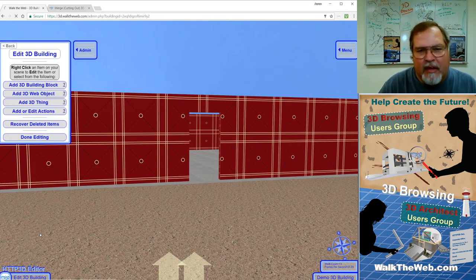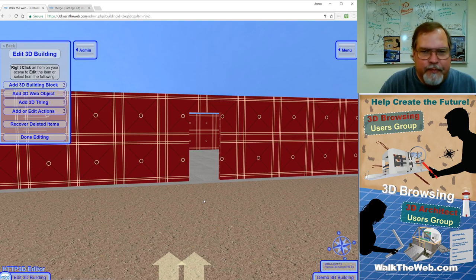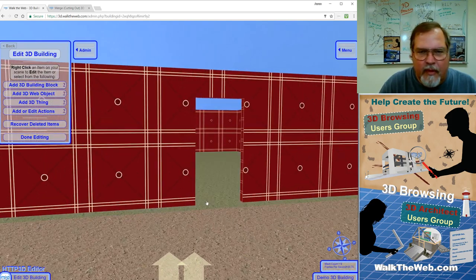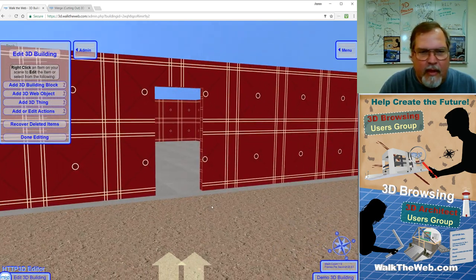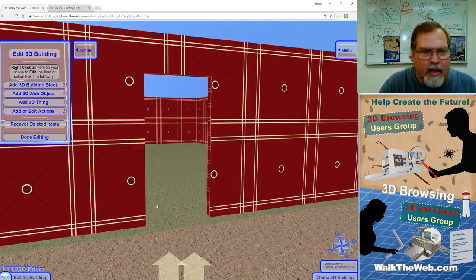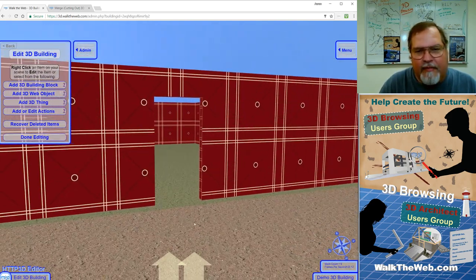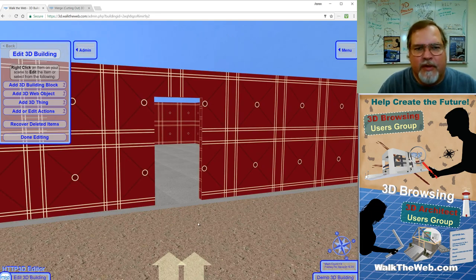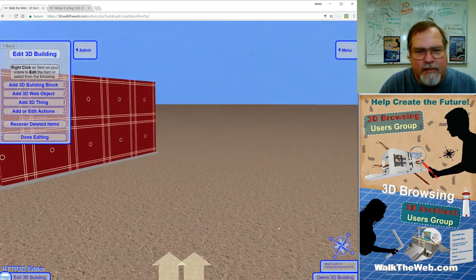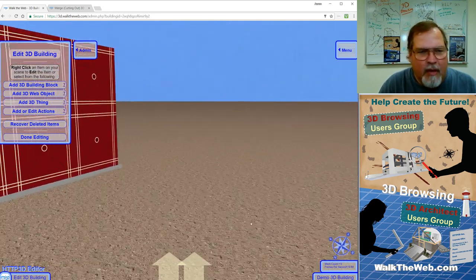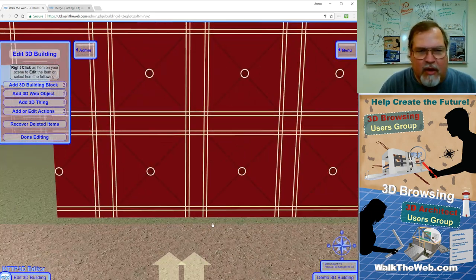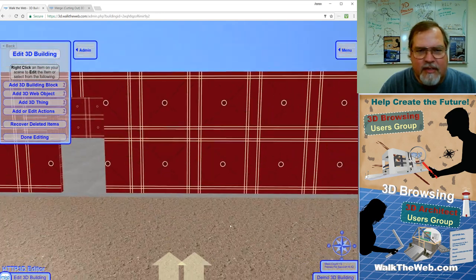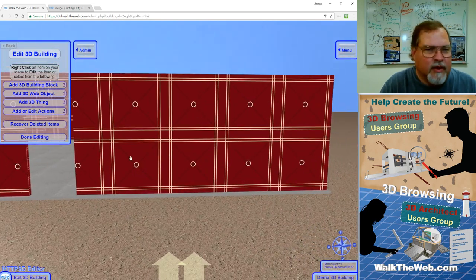So now I'm going to save that box. And now we have a cut out place for a door. So I'm going to repeat that same step and I'm going to create a window on the right side of the door.